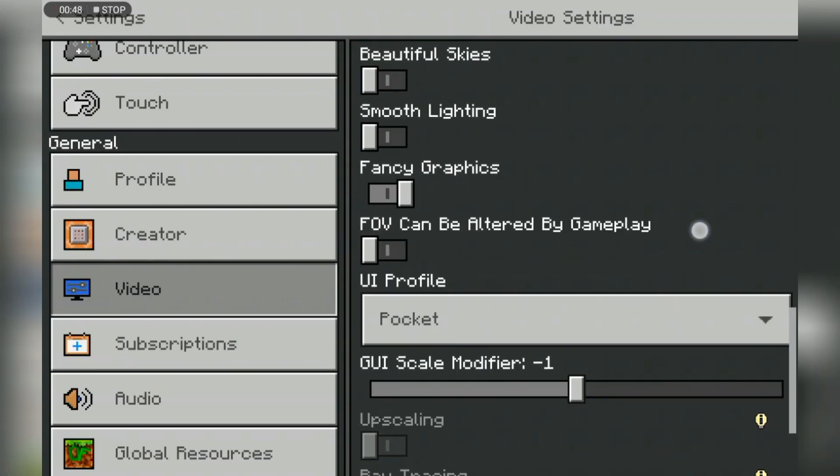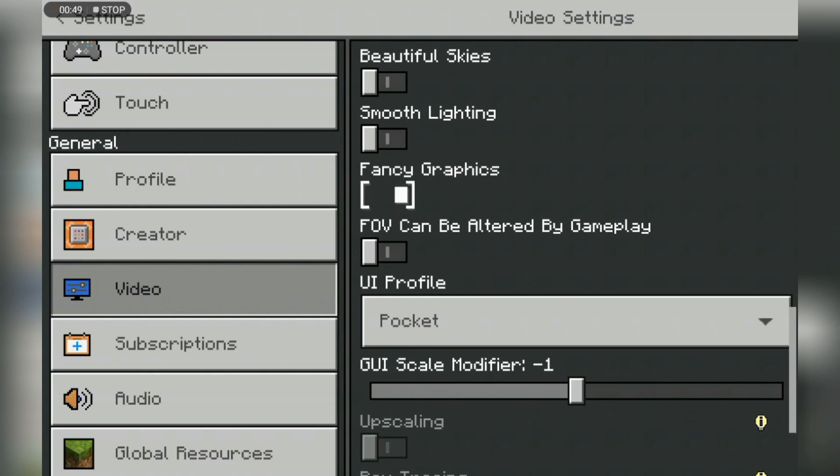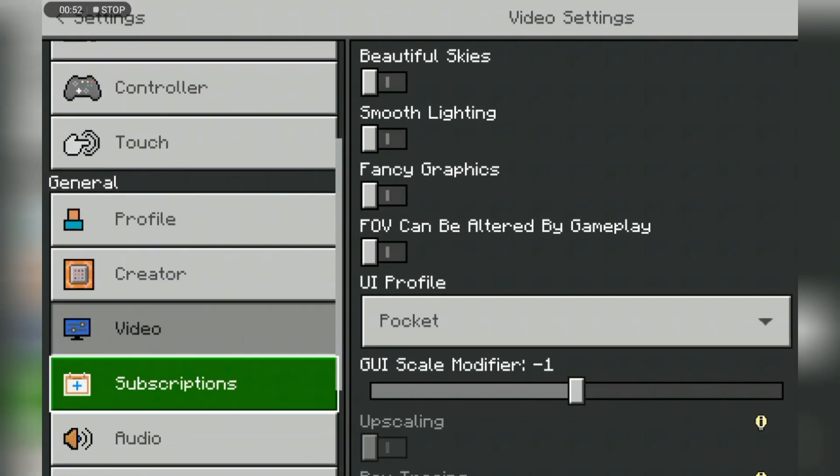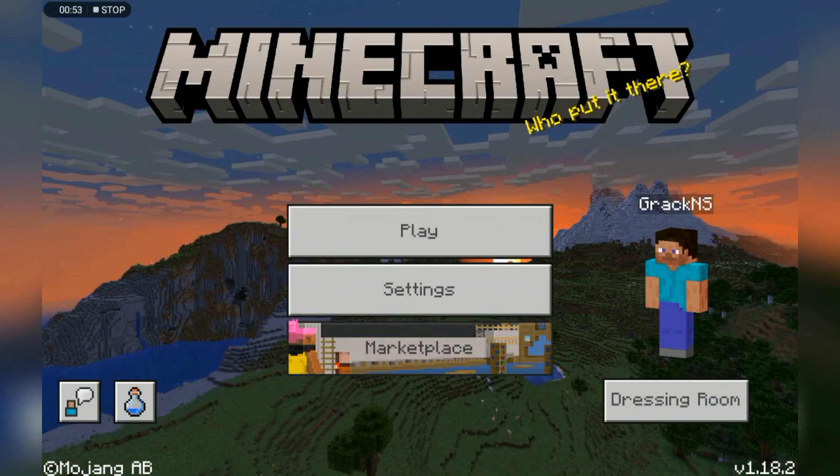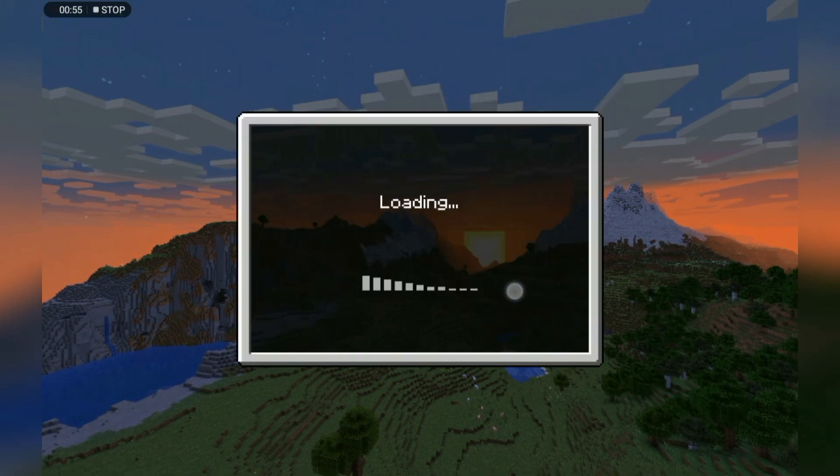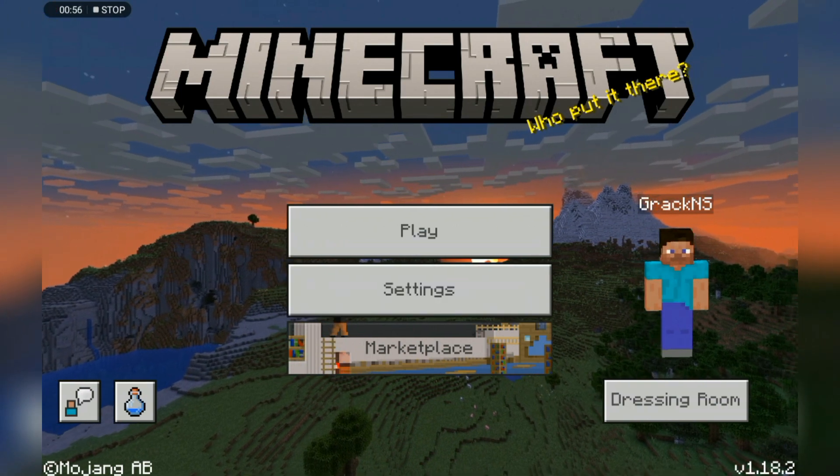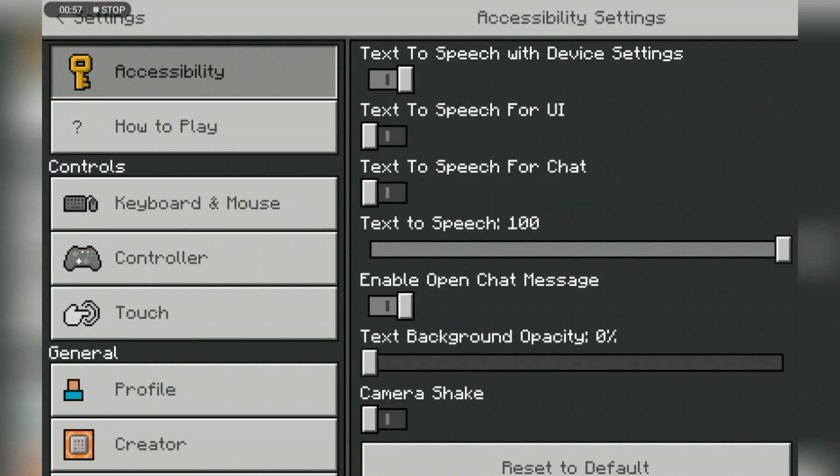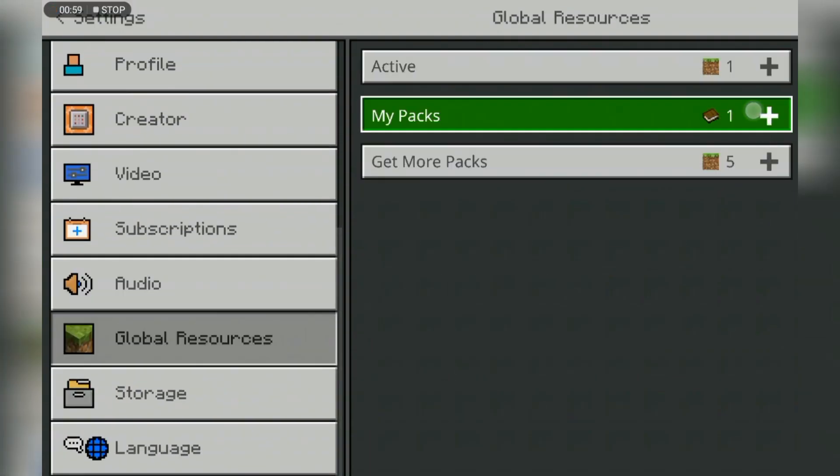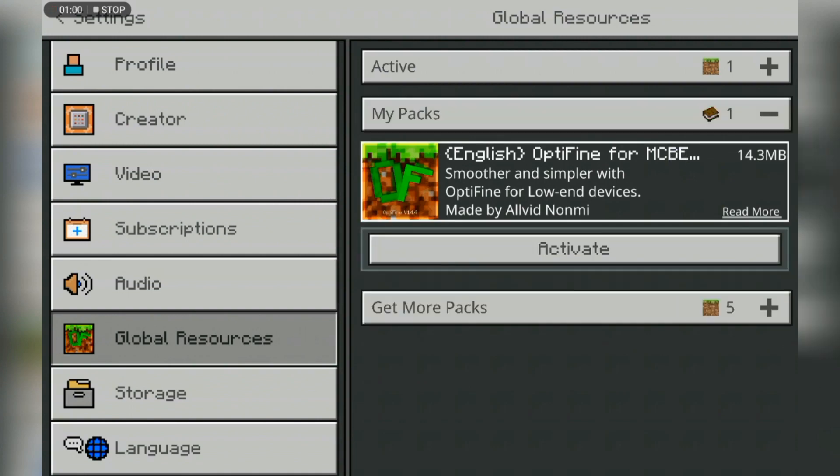As you can see, we lower down our settings. The fancy graphics is done. After that, I recommend that you use texture packs because it will be very useful and will help you.